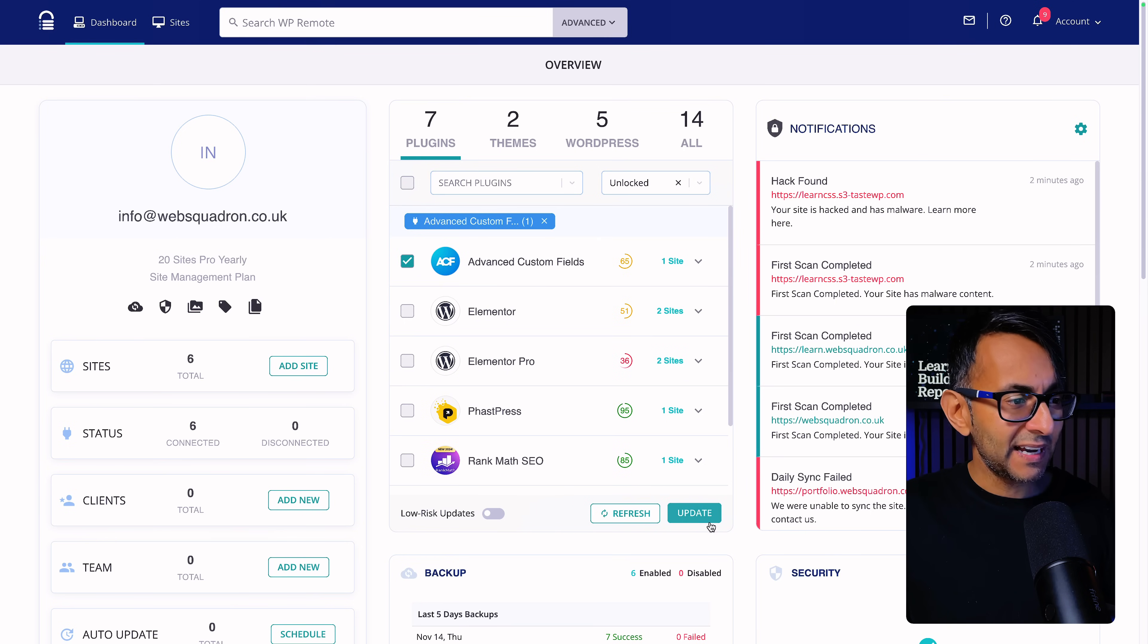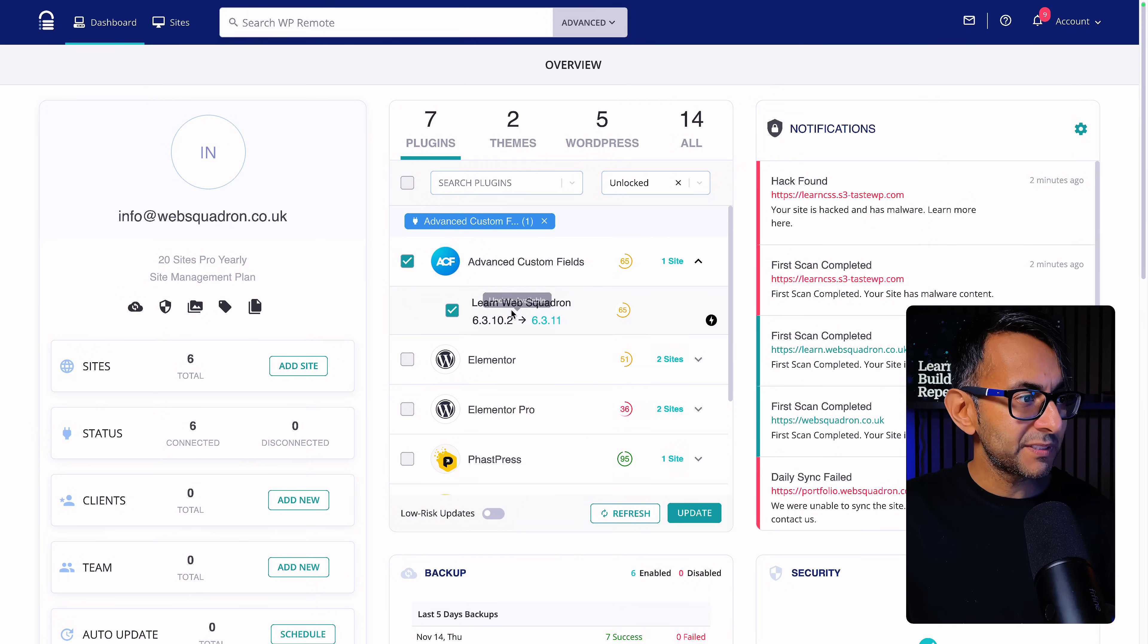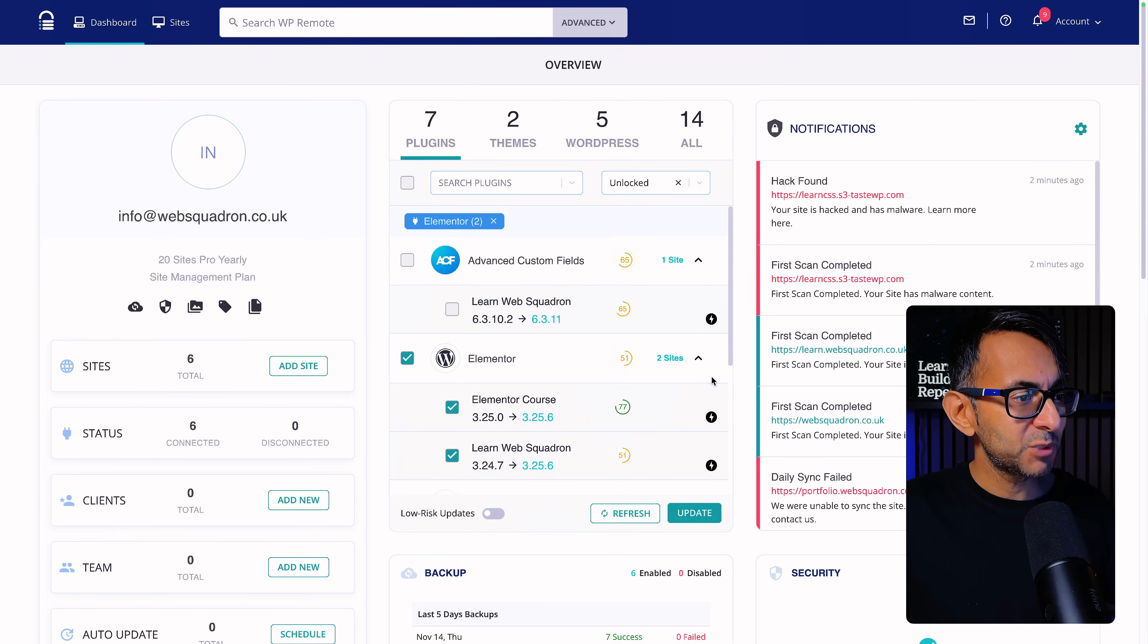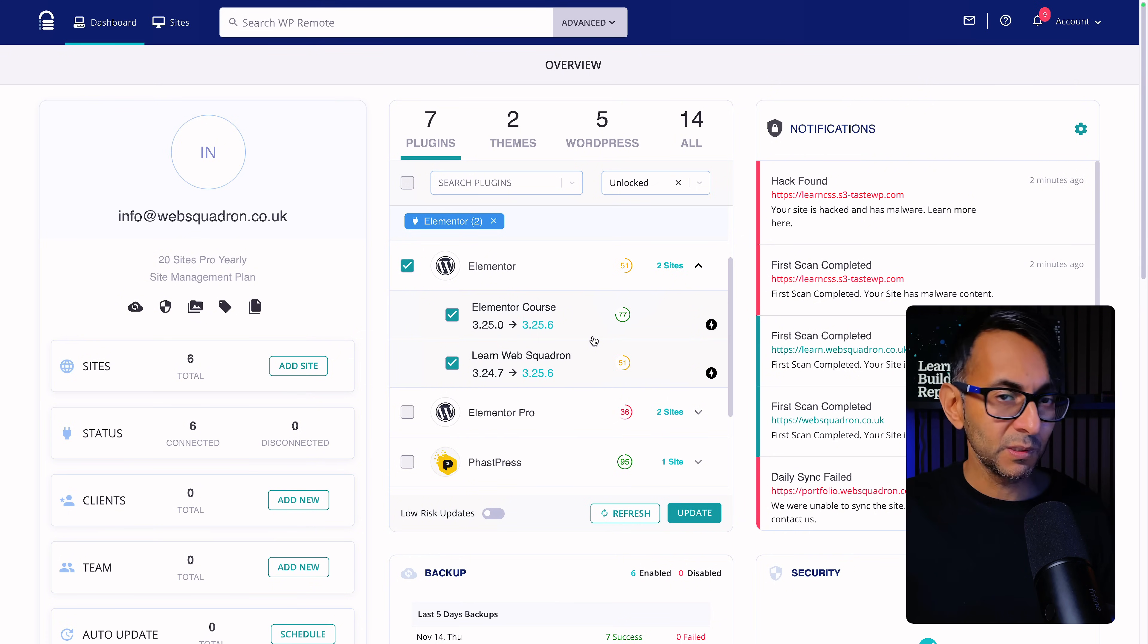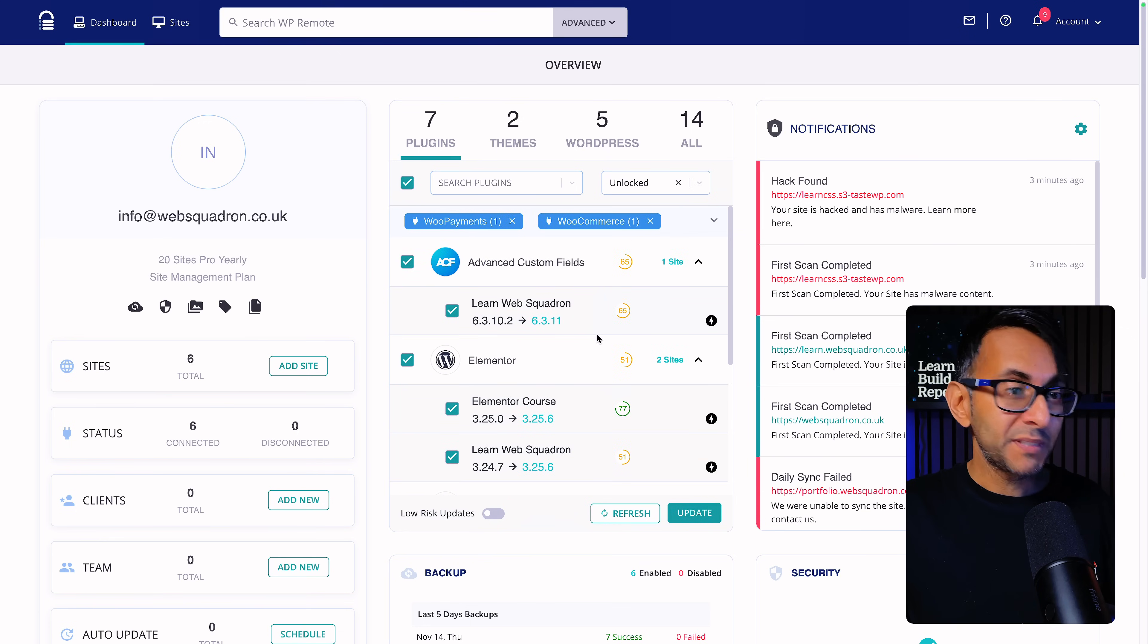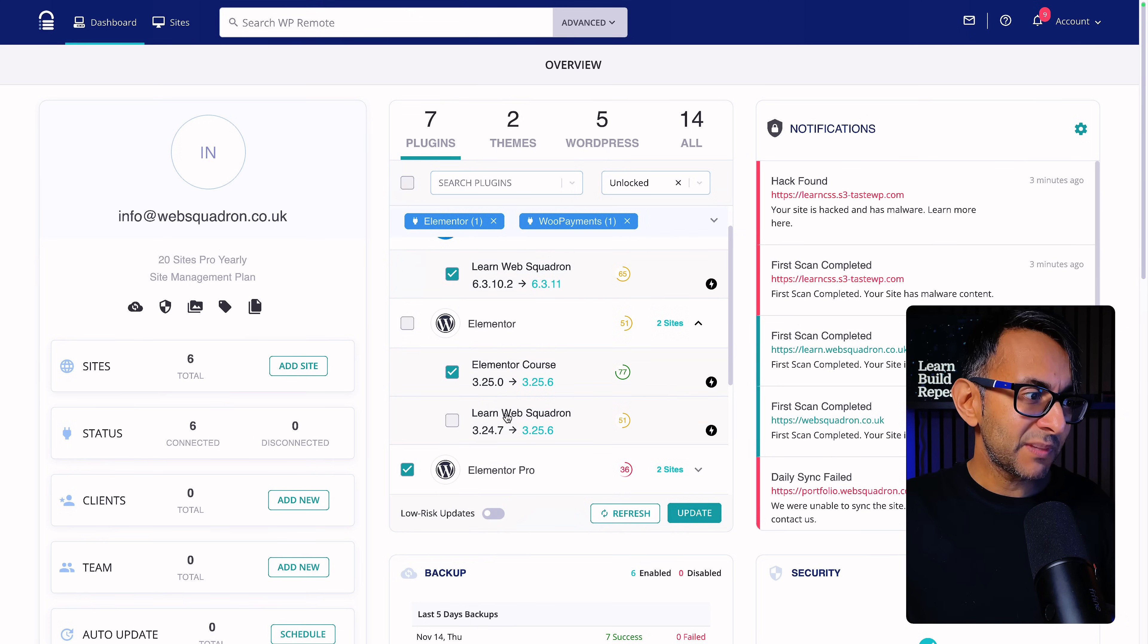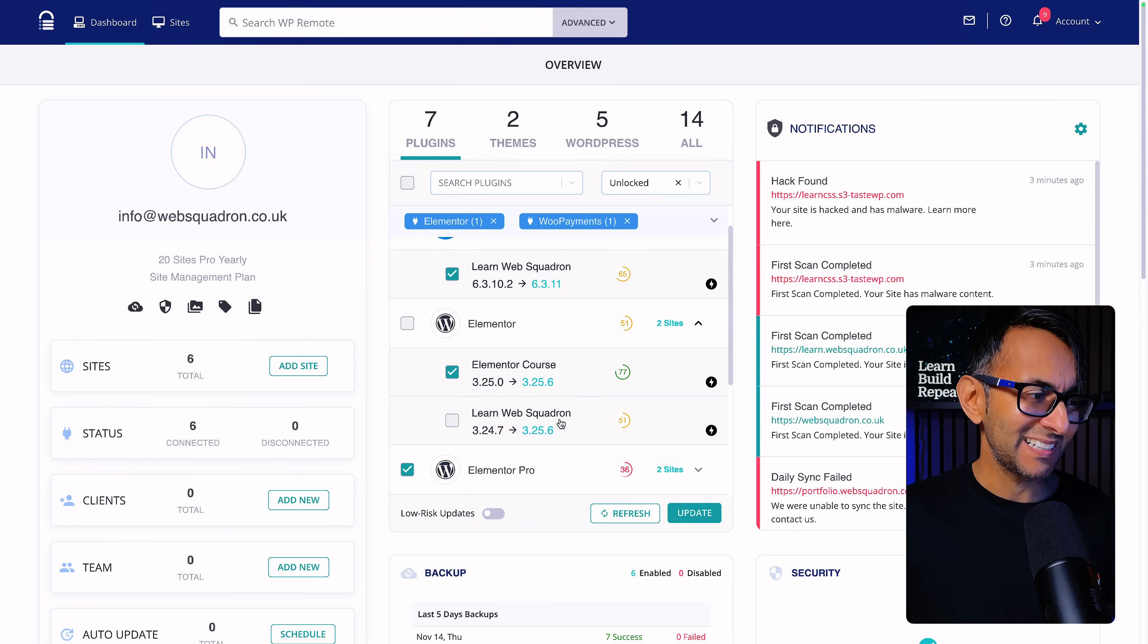Let me just go back to the plugins one. I could, if I want, just click that and then click update and it will update it for that particular website which was the Learn Web Squadron one. Or I could go to this one over here which was Elementor and I could decide on am I going to update it on one website or on multiple websites. Or I might want to run an update on all of them but I still have the power to go, well, don't touch that particular website. How versatile and easy is that?